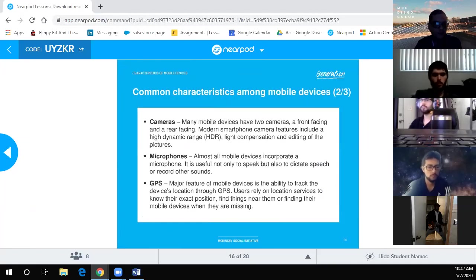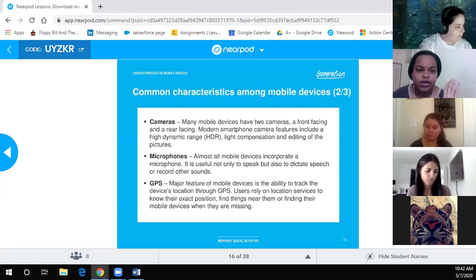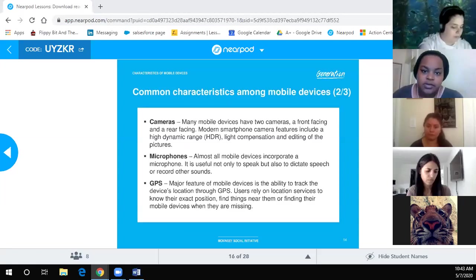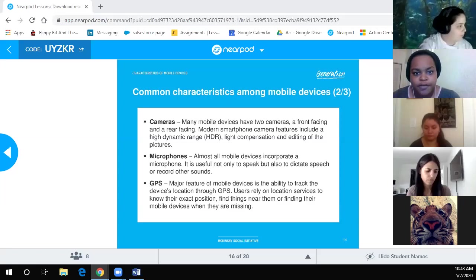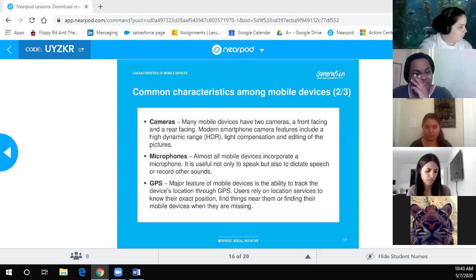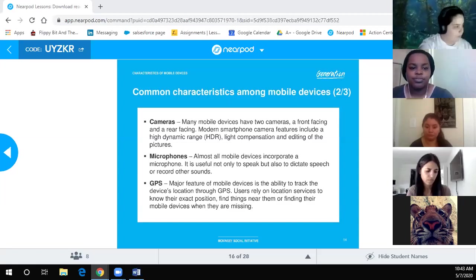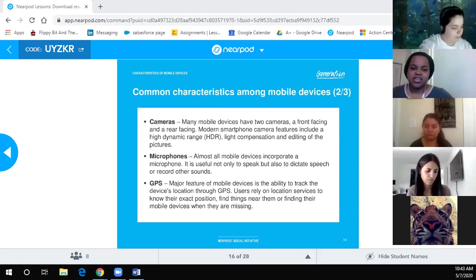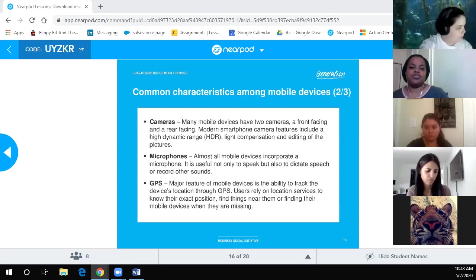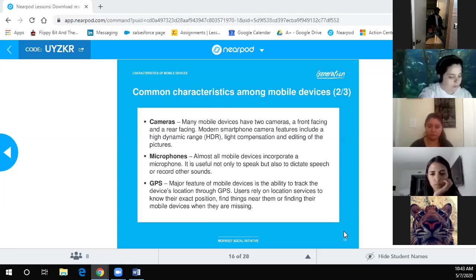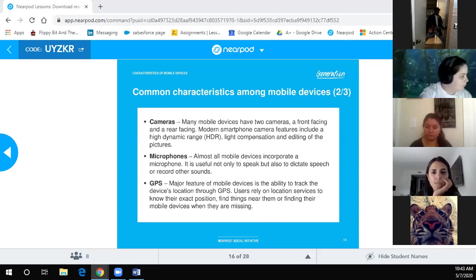Common characteristics — cameras: many mobile devices have two cameras, front-facing and rear-facing, with features like high dynamic range. Microphones: almost all mobile devices incorporate a microphone, useful not only to speak but to dictate speech or record sounds. GPS: a major feature of mobile devices is the ability to track the device's location. Users rely on location services to know their exact position, find things nearby, or locate their device when missing.